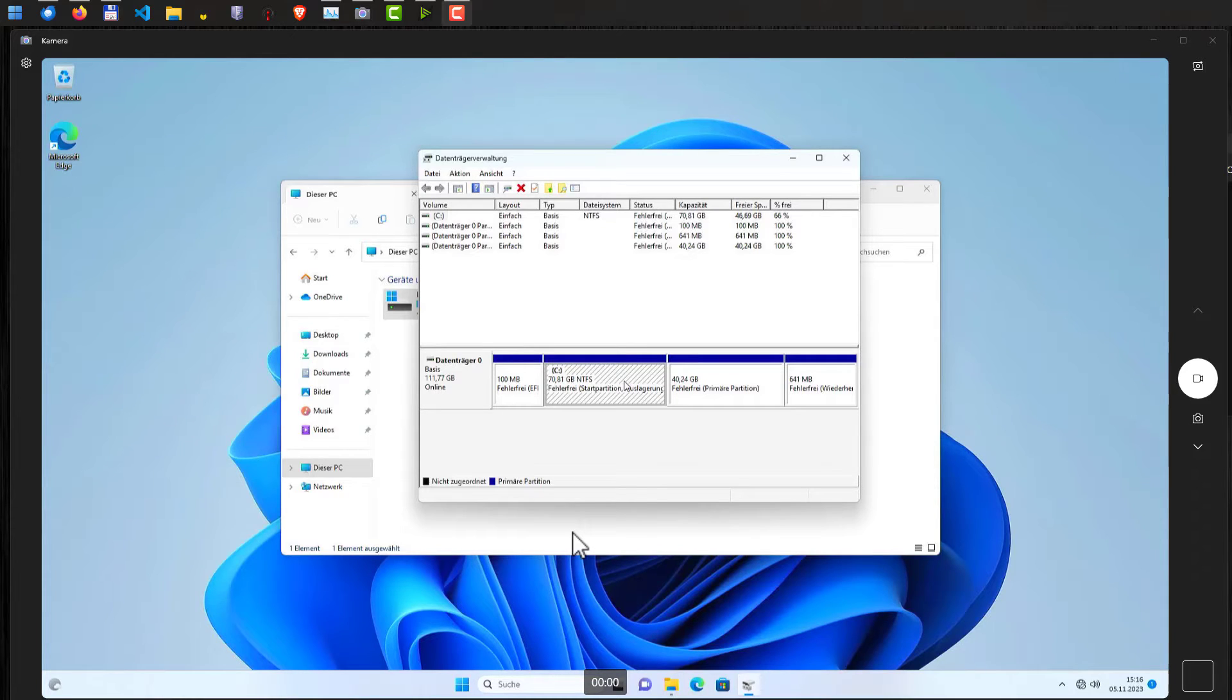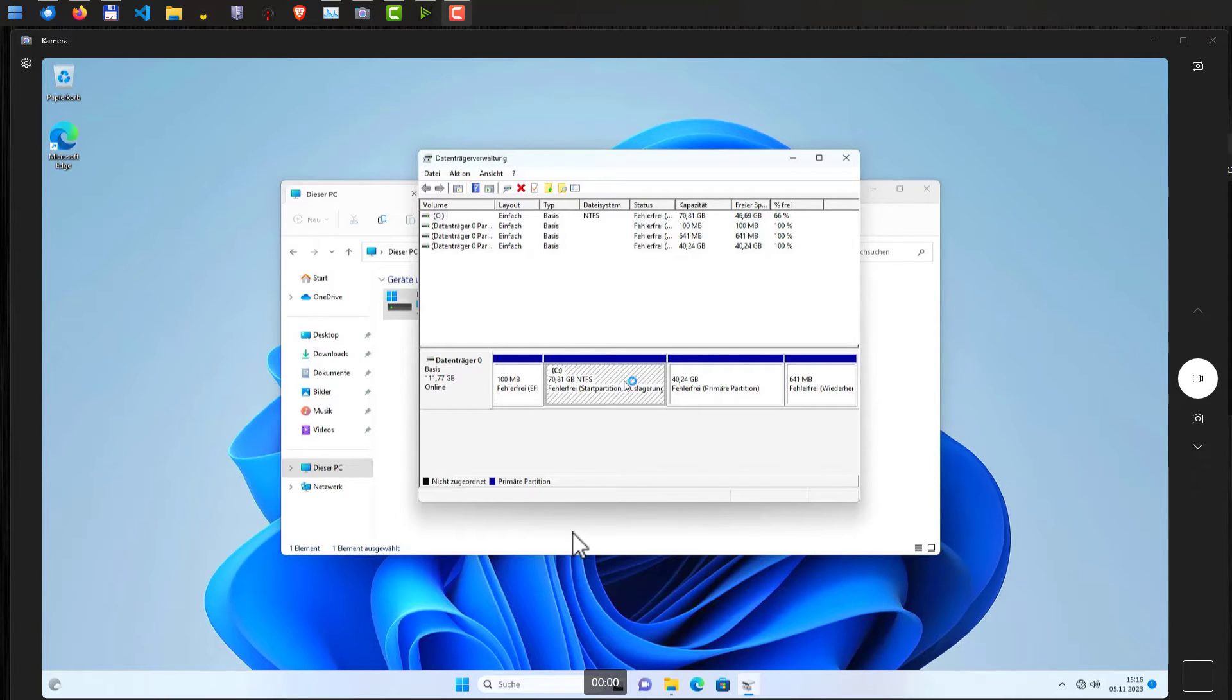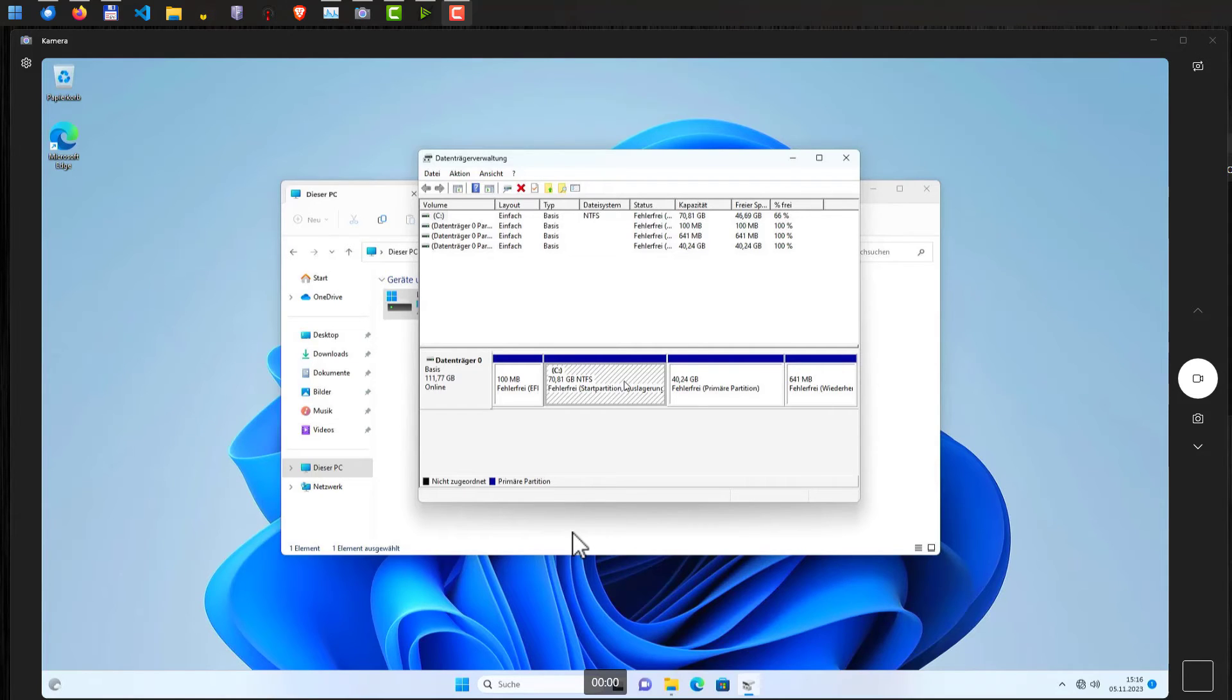I really recommend doing a backup before this. But usually it works just fine. And you keep all your data, you keep all your programs and you do not need to reinstall anything. And basically, that's it. Goodbye.